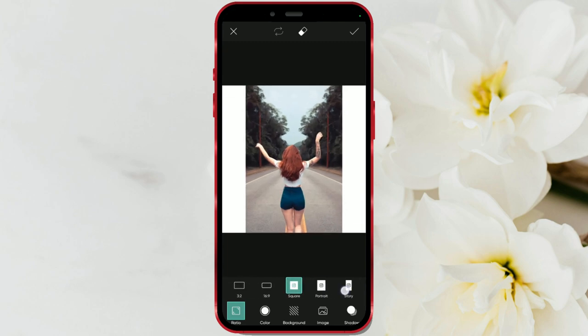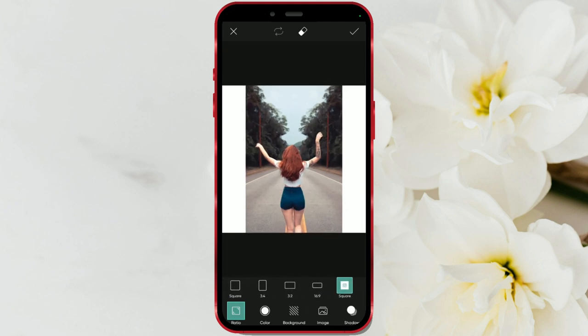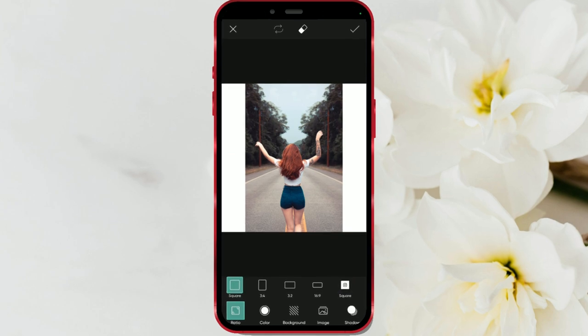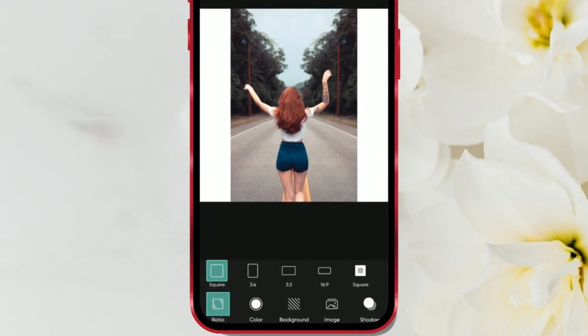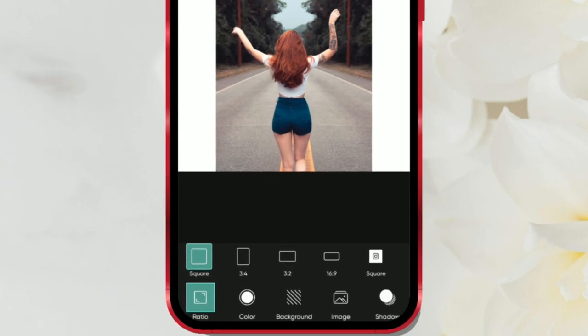On Facebook and other networks, you can use different aspect ratios. I'll leave it as square. Next, add the background photo.